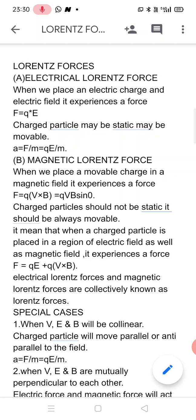First, let us cover the Electrical Lorentz force. When we place an electric charge in an electric field, that charge experiences a force. The value of that force is F equal to Q into E, where Q is the amount of charge present on the charged body and E is the strength of the electric field in which it is placed. This charged particle may be static or movable — in both cases, this force will act.